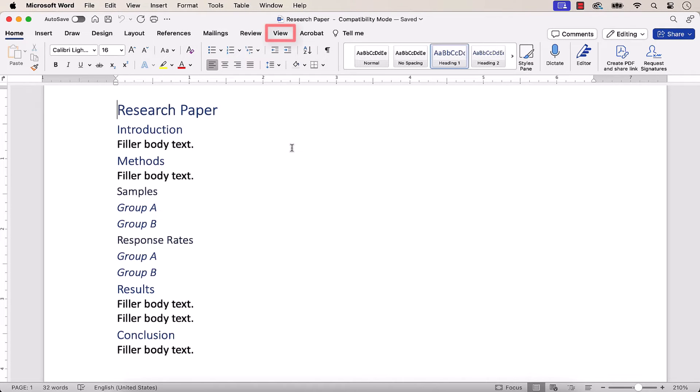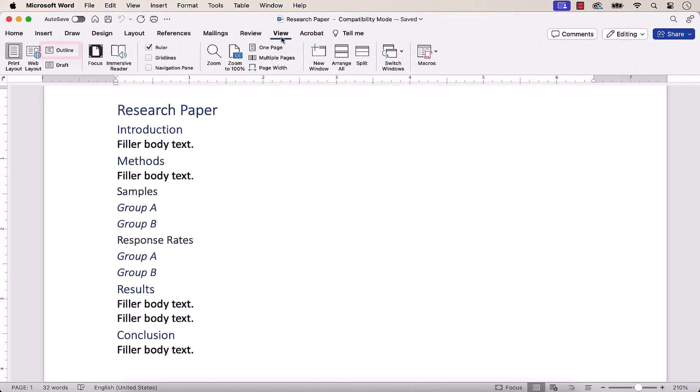Next, select the View tab, followed by Outline in the Views group.